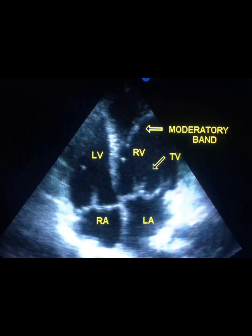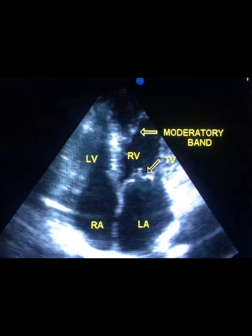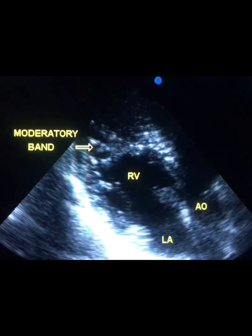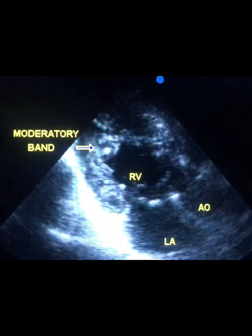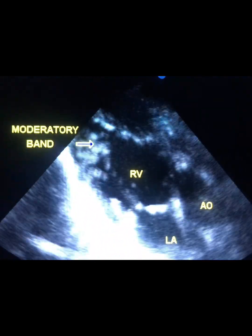Yes, the systemic ventricle is the right ventricle. And in this view, the right ventricle is the systemic ventricle.